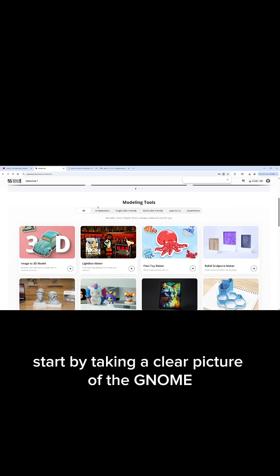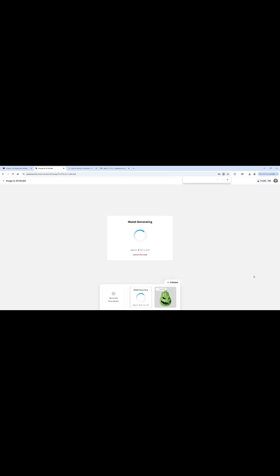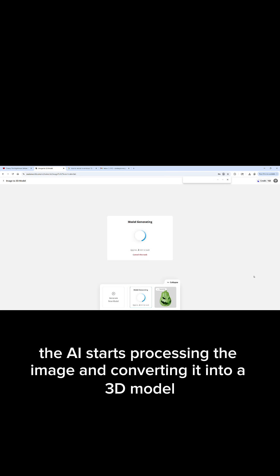Start by taking a clear picture of the gnome and bringing it into Maker Lab. Once I upload the photo to Maker World's Maker Lab and hit generate, the AI starts processing the image and converting it into a 3D model.